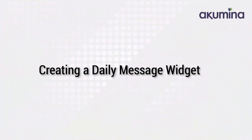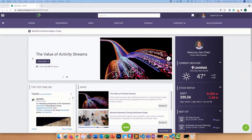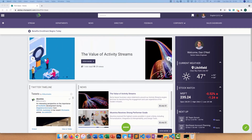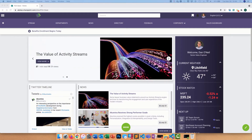Hello, and welcome, everyone. My name is Daniel O'Neill with Akumina, and today we'll be creating a simple widget that you can use for your Akumina-driven digital workplace. Taking some inspiration from many of our clients, this widget will be used to display a different message on the homepage for each day of the week. So let's get going.